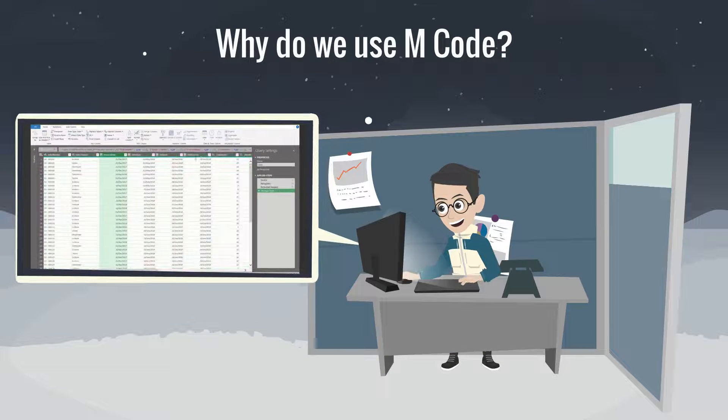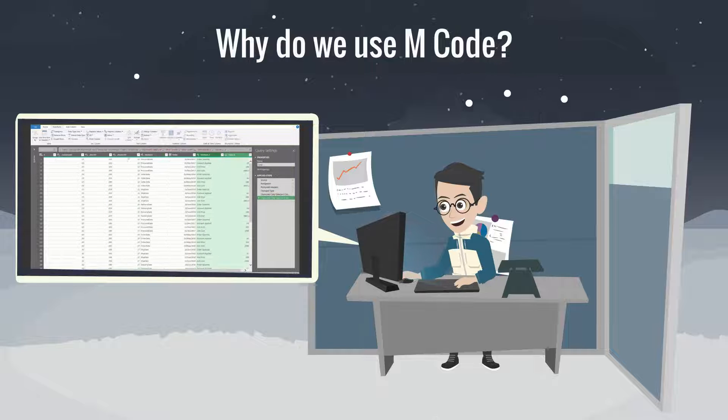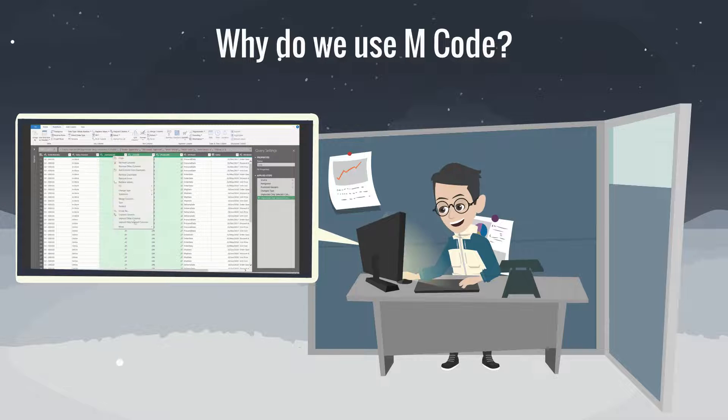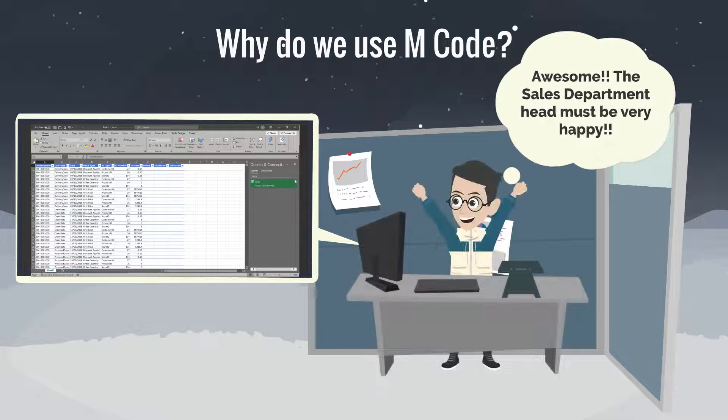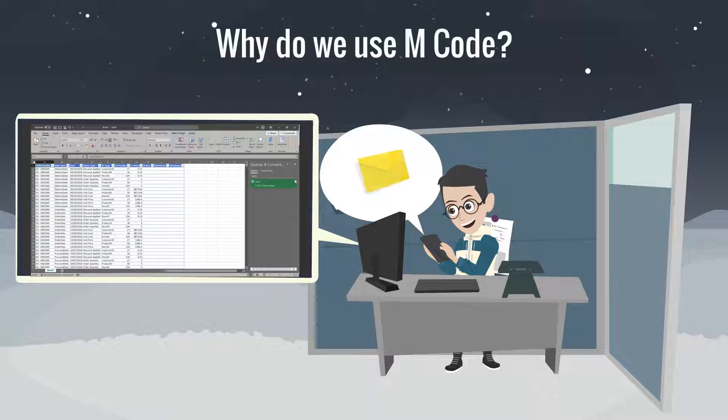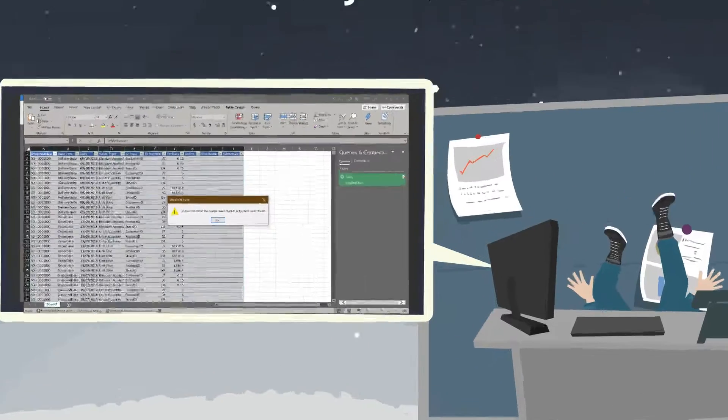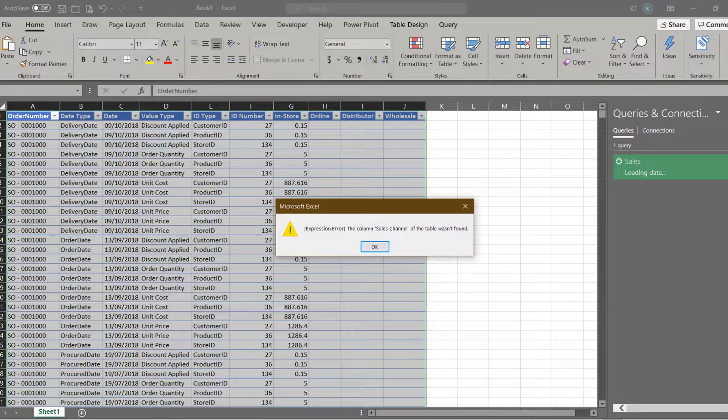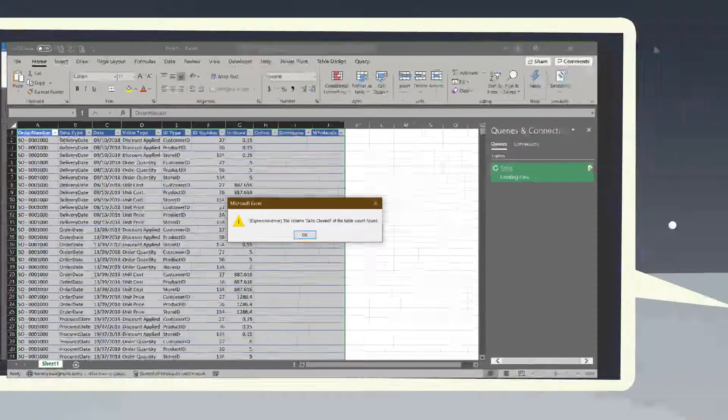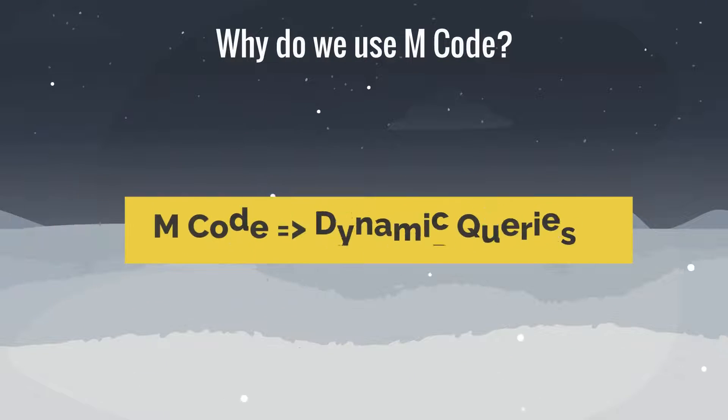Say you were so excited transforming and building up a monthly report for the sales department. You received an email from the sales department. What's wrong? That's why we need to write mCode for future proof queries.